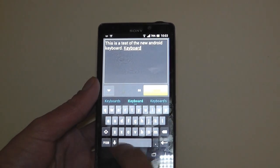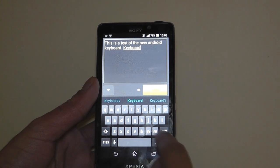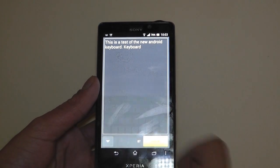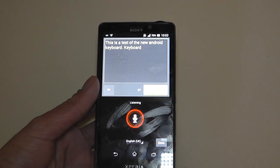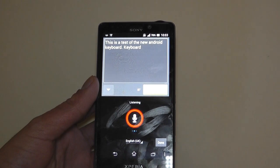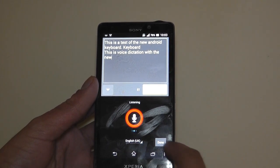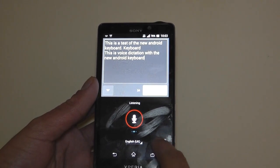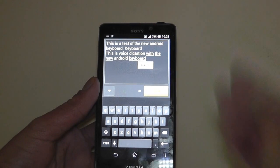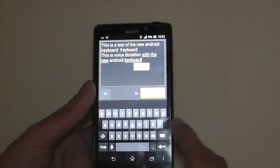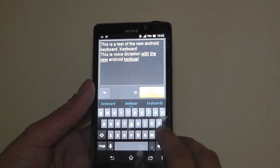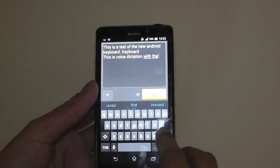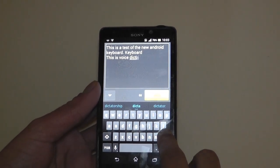Now, there is voice dictation. I'll quickly demonstrate it right now. This is voice dictation with the new Android keyboard. There you go. That works very, very well. So yeah, that's the voice dictation right there.